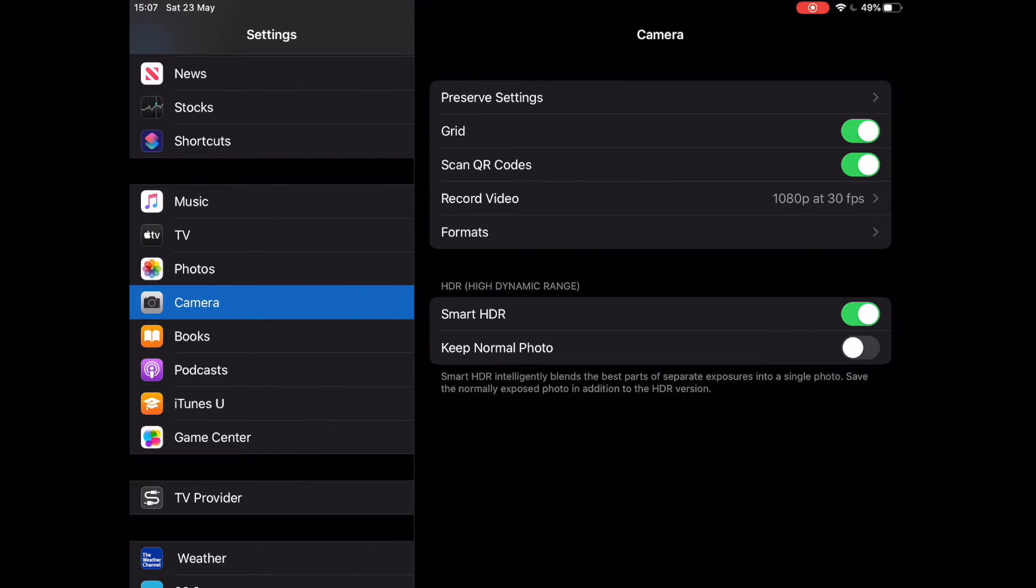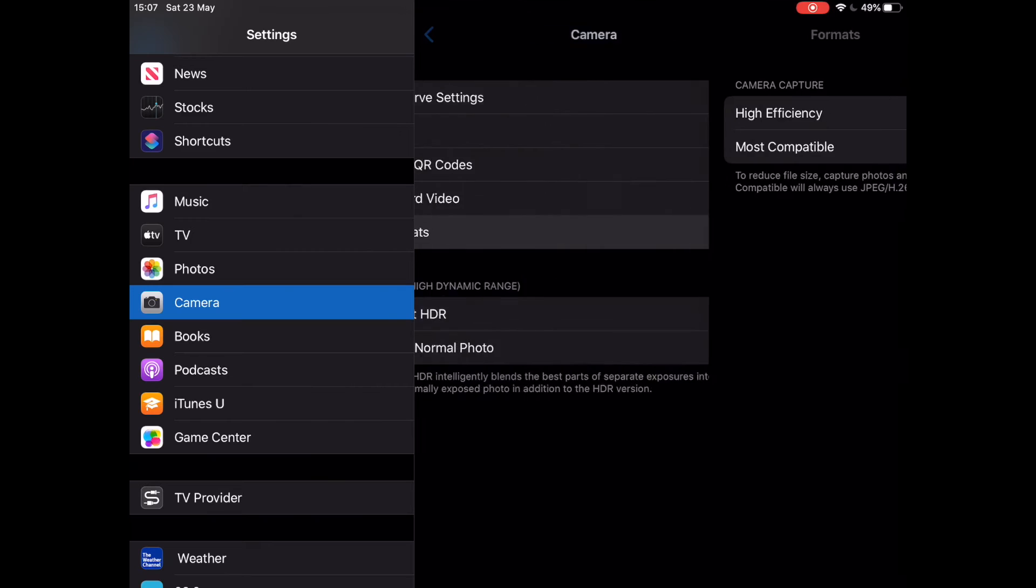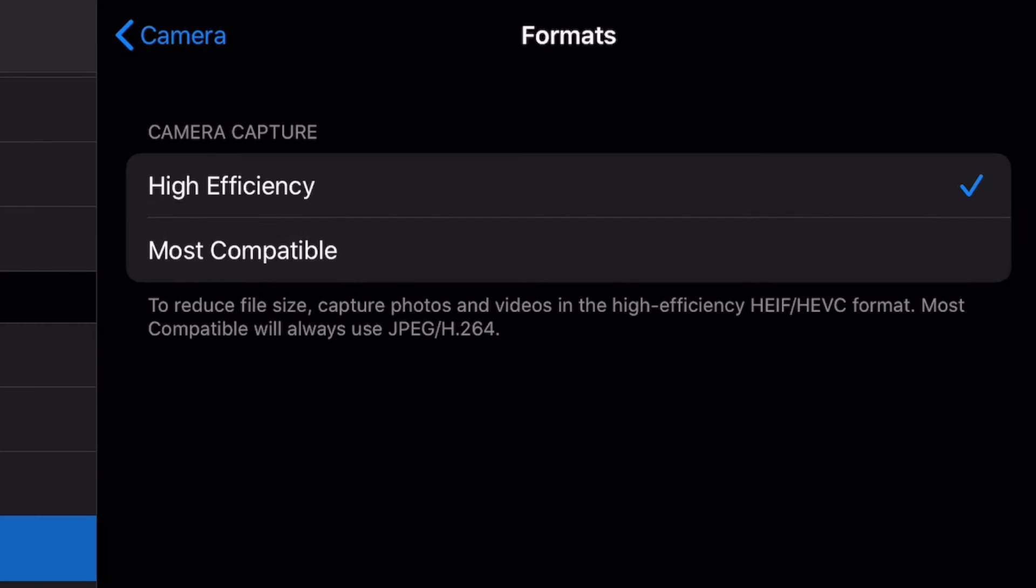At Camera, tap on the Formats option. At the Formats option, select Most Compatible.